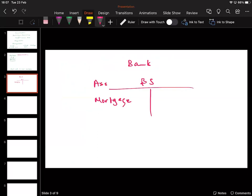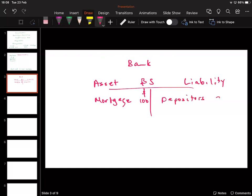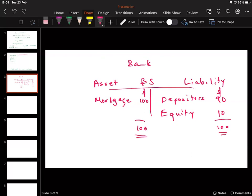A bank could lend out maybe a hundred million dollars, funded from the liability side — taking money from depositors, perhaps 90 million in deposits, with the balance made up from shareholders. So the balance sheet always balances. That's what you might call a traditional bank structure.